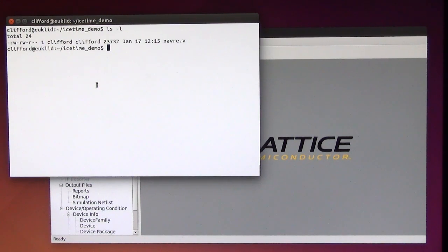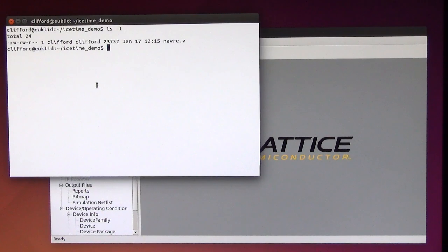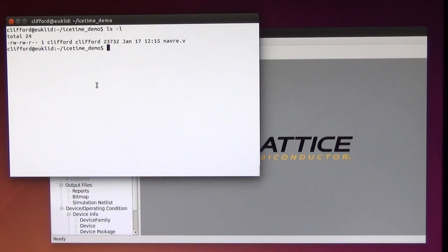Hi, in this video I'd like to show you the brand new timing analysis tool IceTime in project IceStorm.